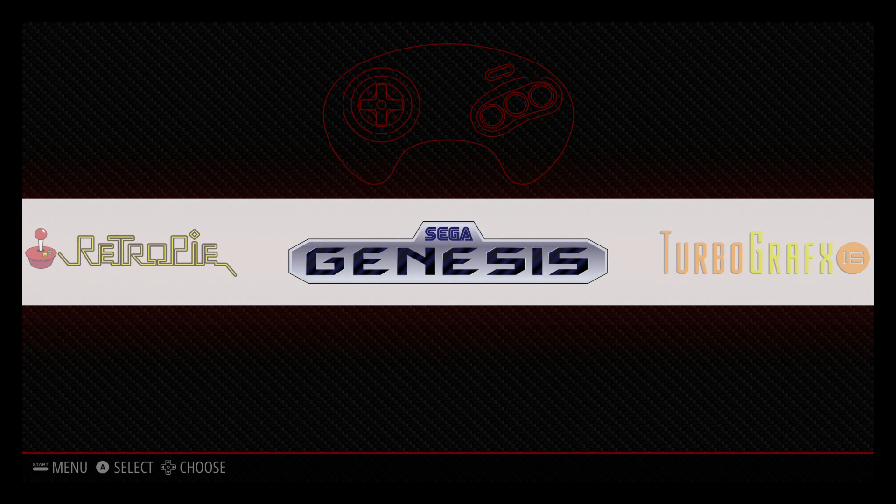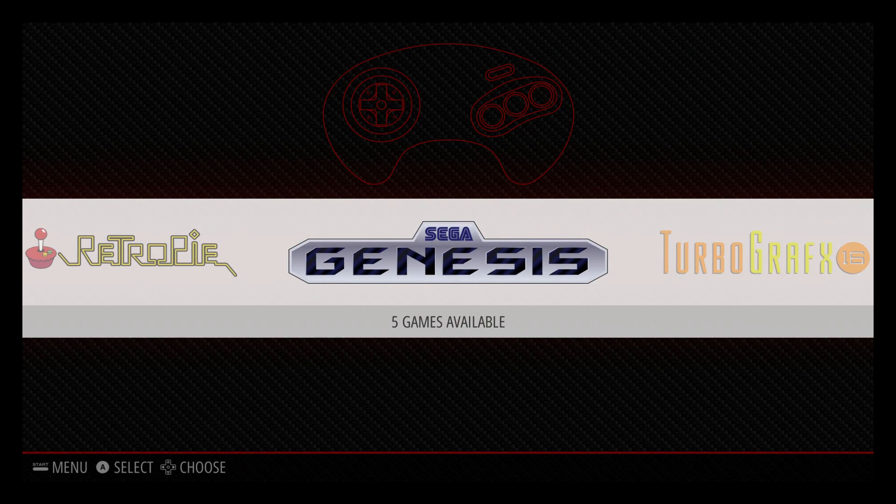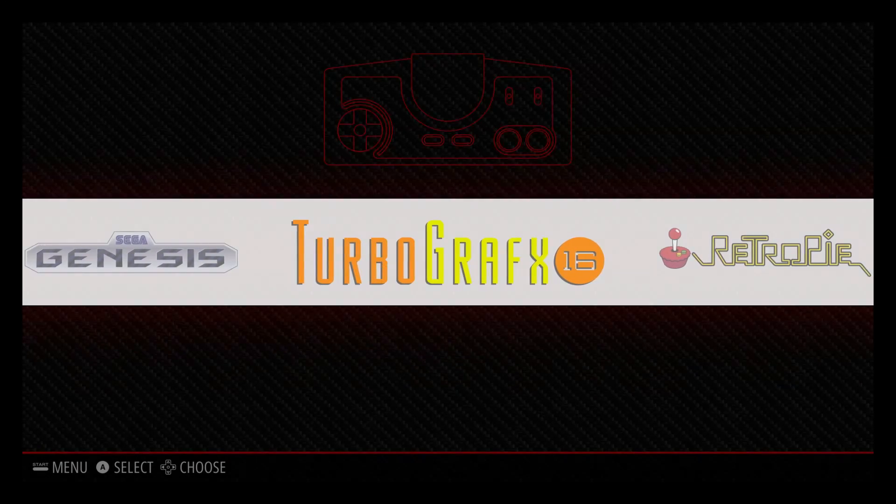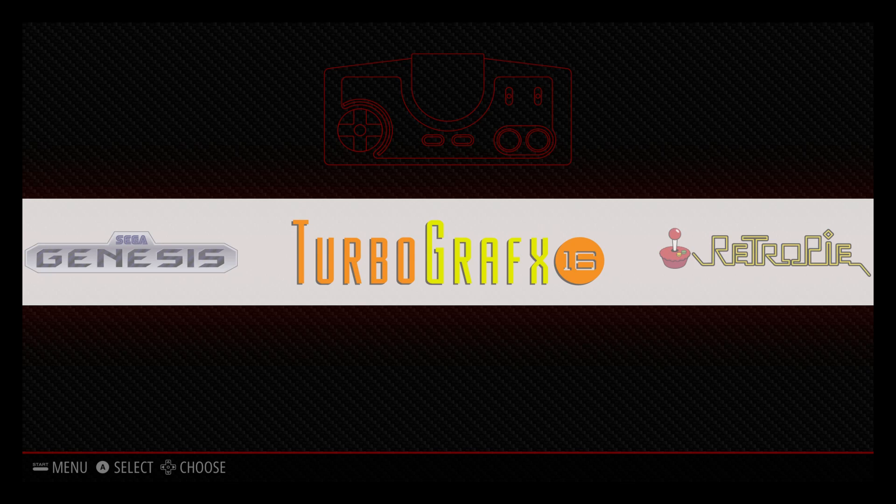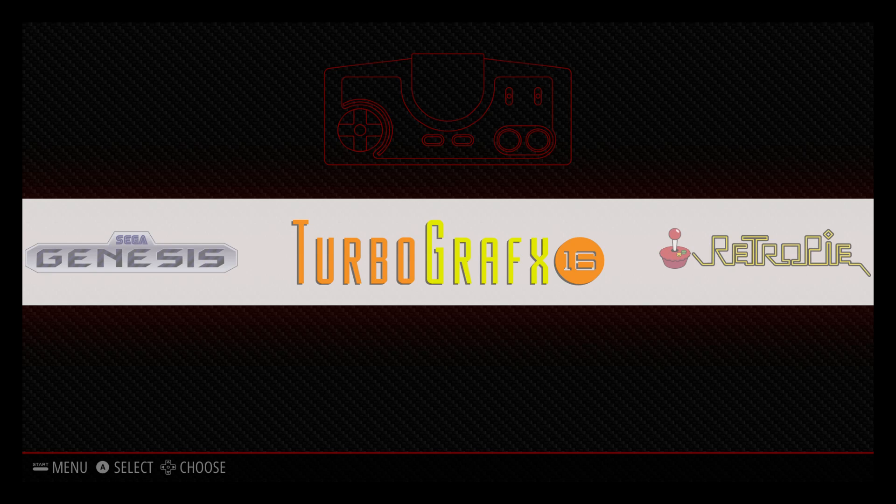So there you have it guys. We've changed the Mega Drive logo to Genesis. And the PC Engine to TurboGrafx-16.